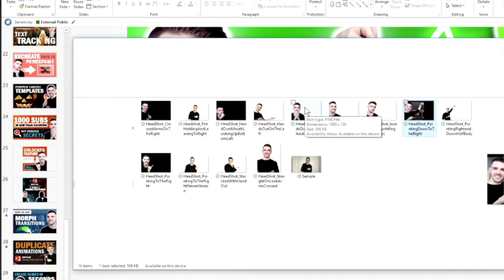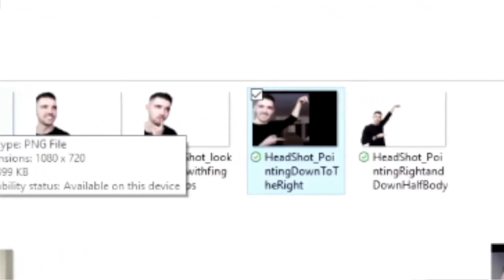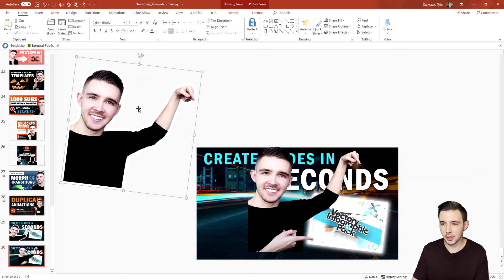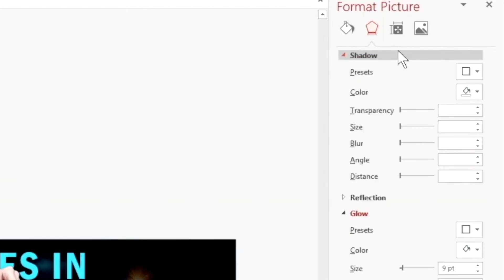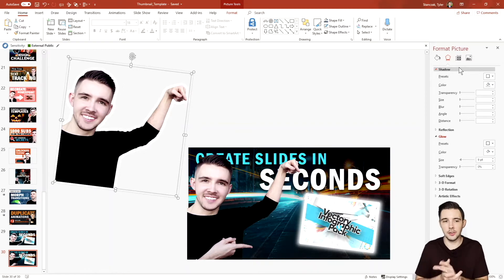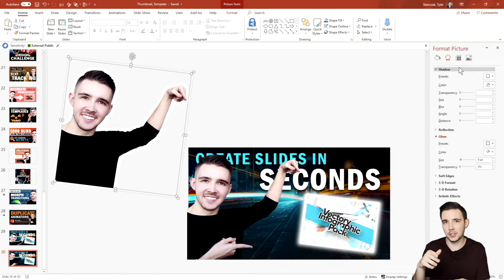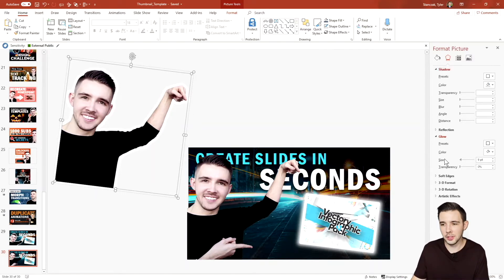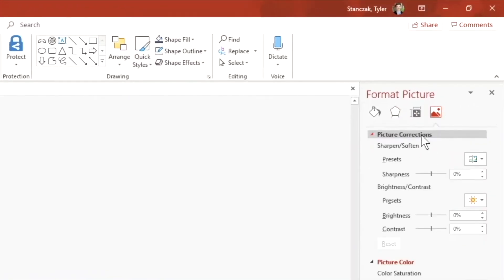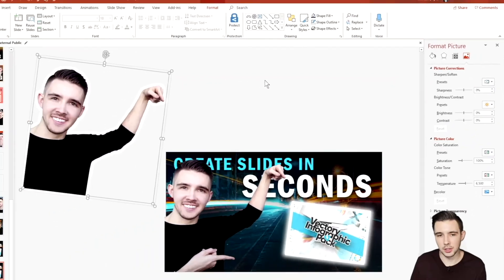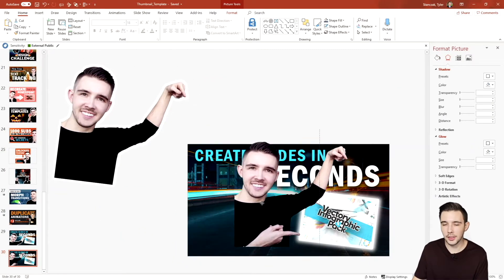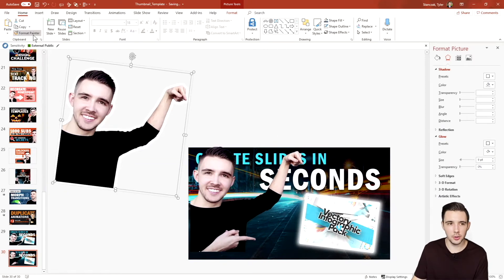Once you have that figured out, you can drag in a headshot image. If I double-click into this image you can see I have a glow effect on it — no shadows or anything. You can get creative with it; I like adding a white glow rim around my headshots so they pop in thumbnails. I can also go to picture corrections and adjust brightness and contrast if the picture looks a little dark.